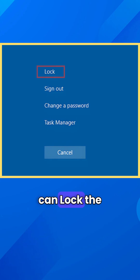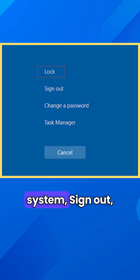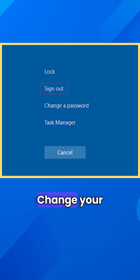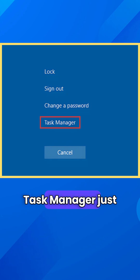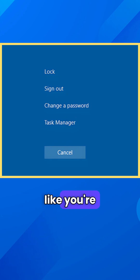From there, you can lock the system, sign out, change your password, or open task manager — just like you're actually sitting in front of it.